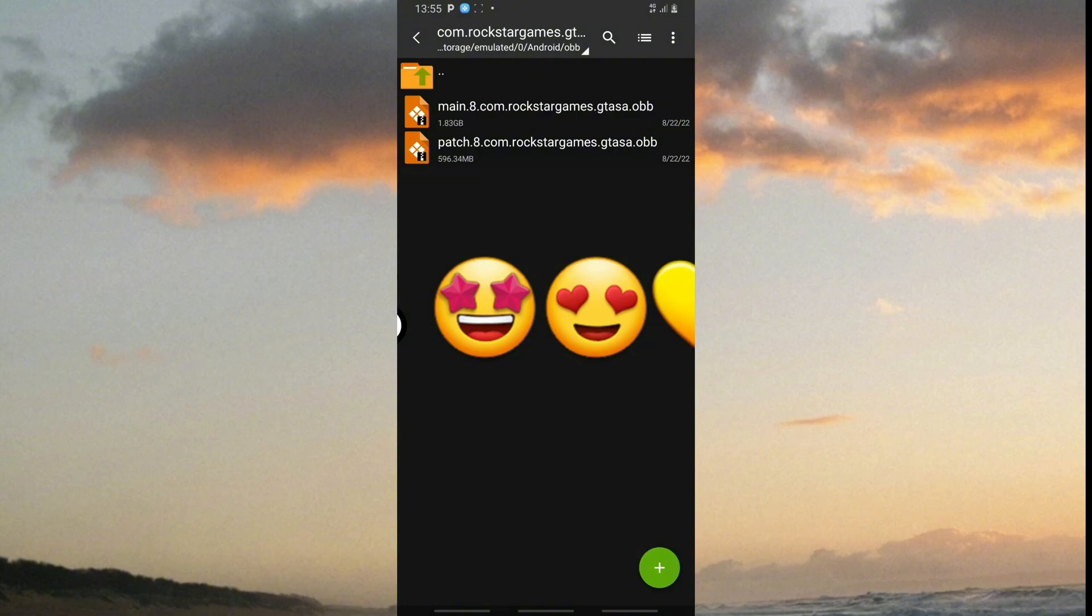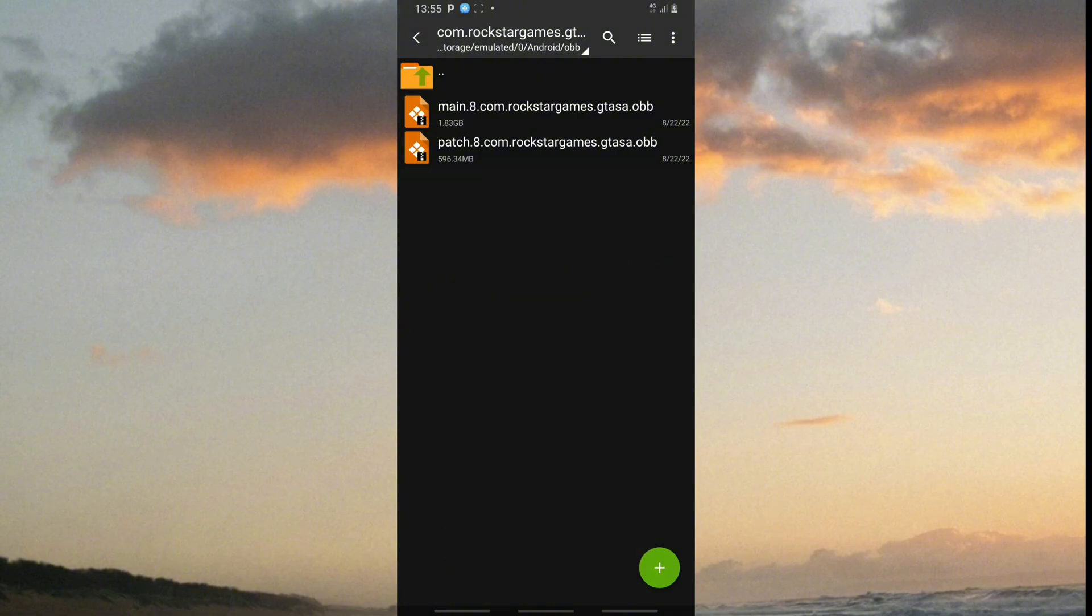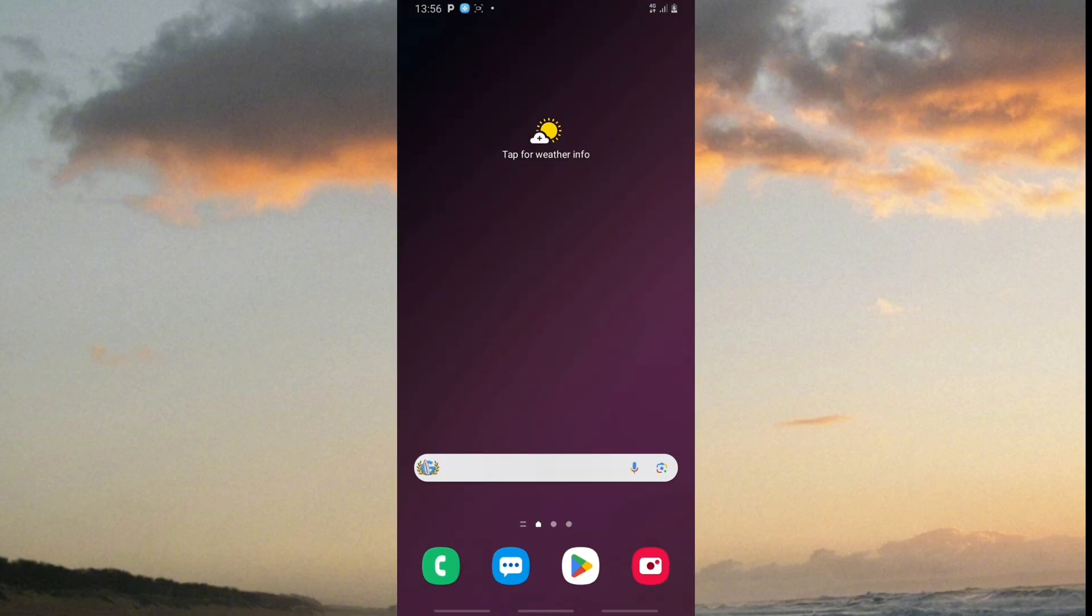After it's done copying successfully, you can now launch the game and enjoy.